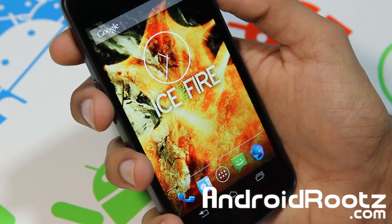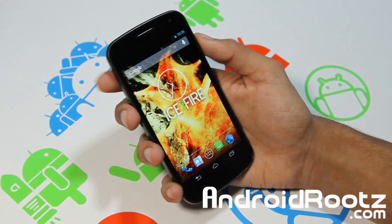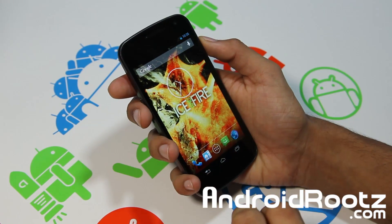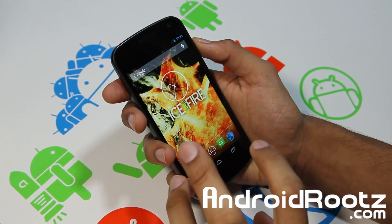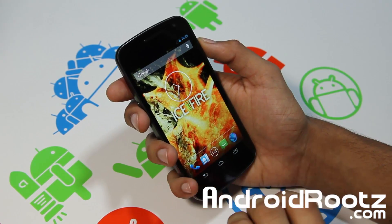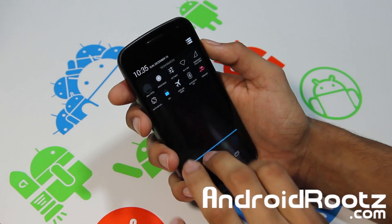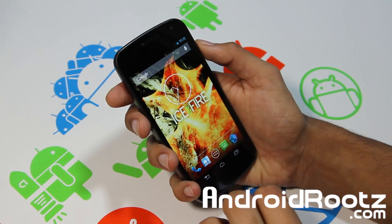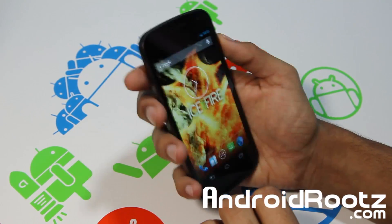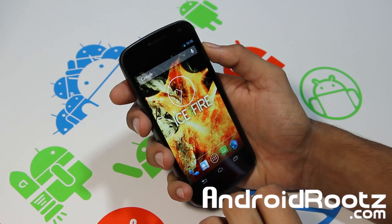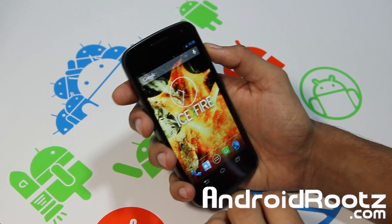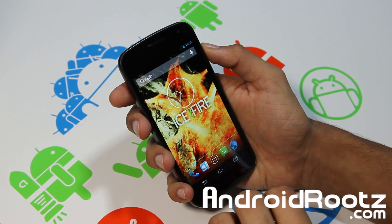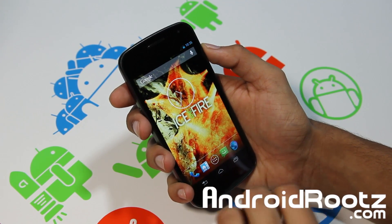That's the basic wrap-up of the Xenon HD ROM. Try it out — it's speedy, good battery life, and there's a lot of customization you get with this ROM as well. It's running on 4.2.1. Everything works great, no problems whatsoever as far as I've been using it. That's about it guys.